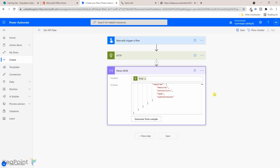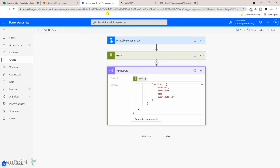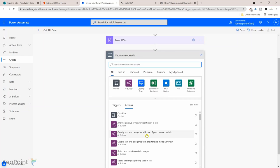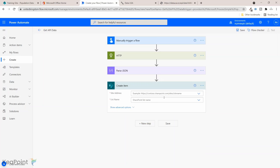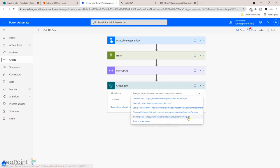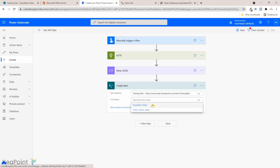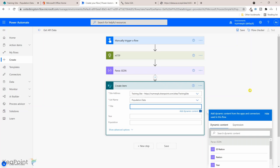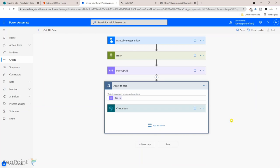This will give us the data. The next step is we need to create record in the SharePoint list. We have already created this population data list which has title, year, and population. To go back to the flow, the next step will select create item SharePoint. I will select a site, it is a training site, and the list name is population data. For the title I'm going to save the nation which is the country name.